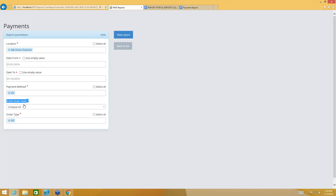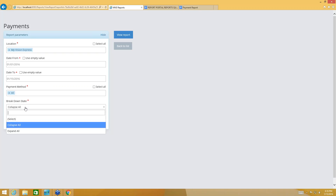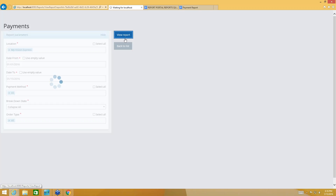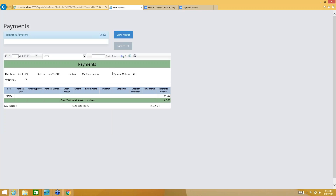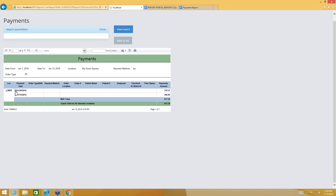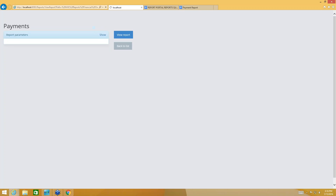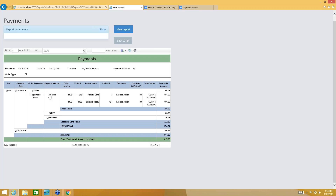Every report is going to have a breakdown state that you can select — that's going to be either Collapse All or Expand All. I'm going to say Collapse All so you can see that first, then click View Report. This is going to generate my report in a collapsed state. Remember that depending on how much information your report is generating, that's going to determine how long it takes. Once the report comes up, since I selected Collapse, all the information is closed in here — I have to click on the little plus sign to open up each section to view the details.